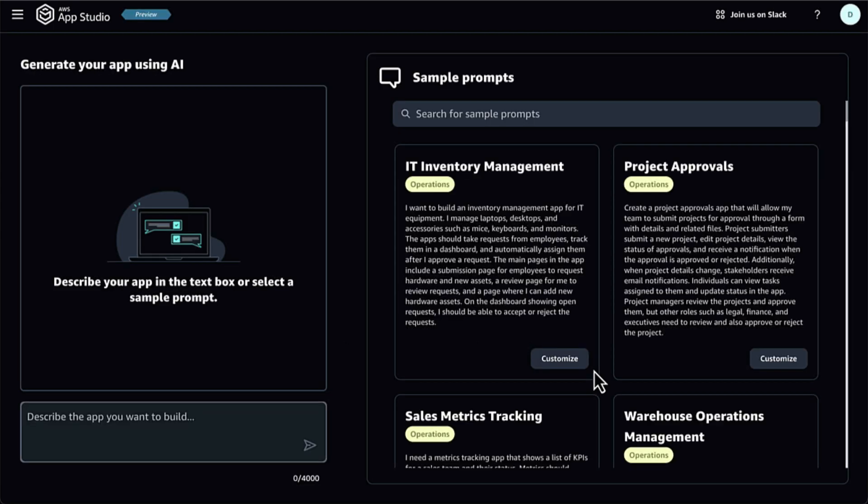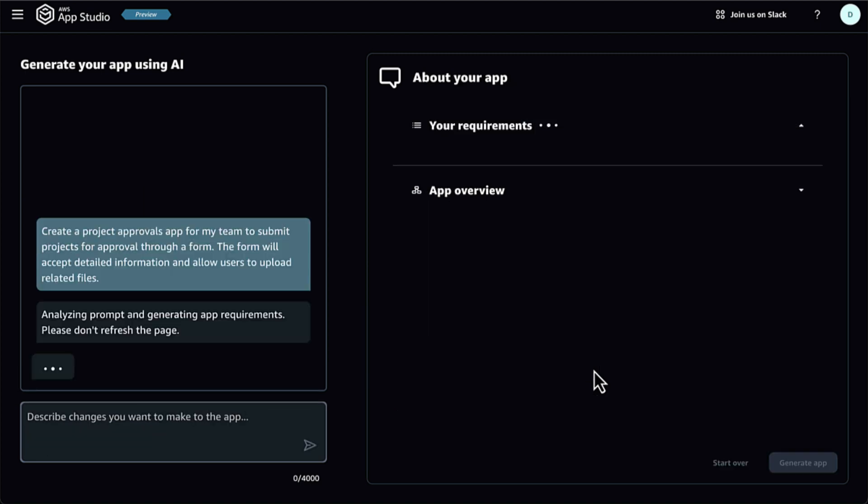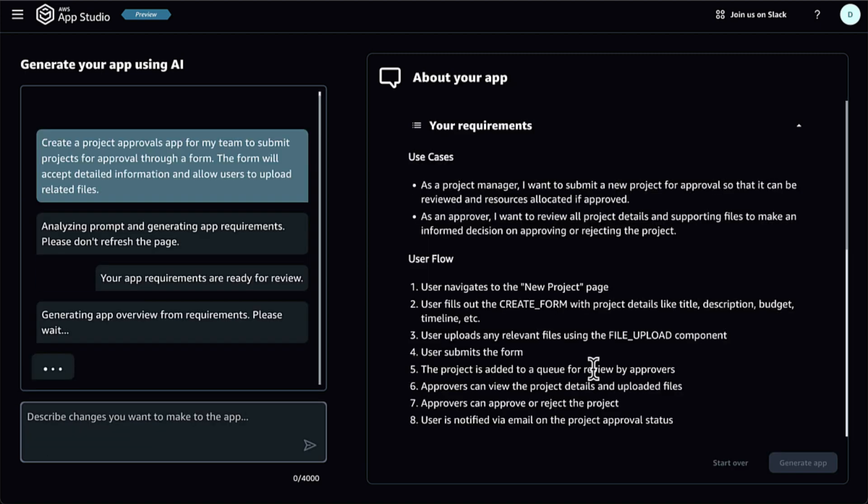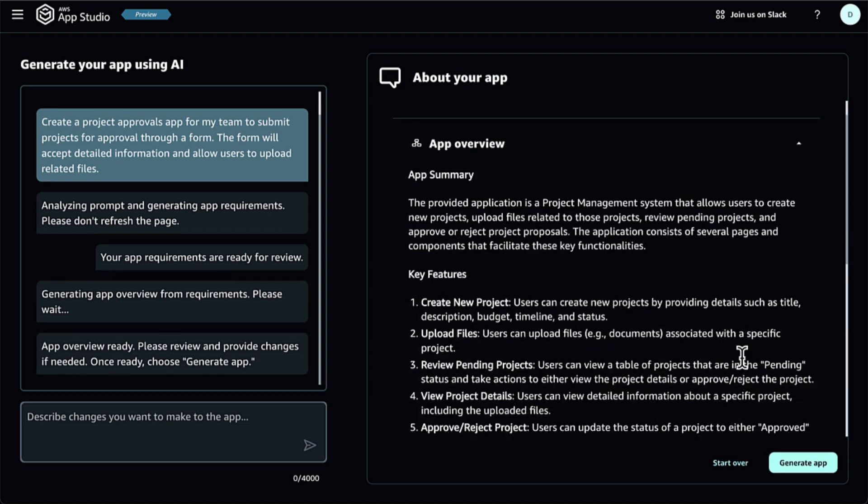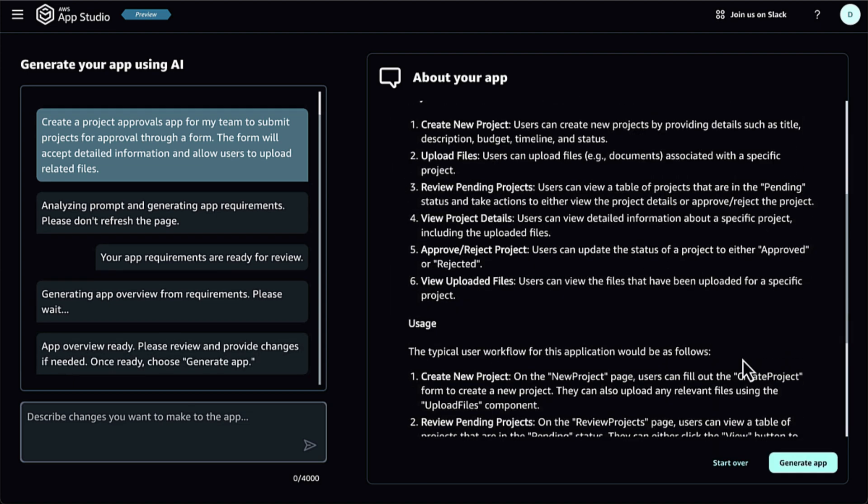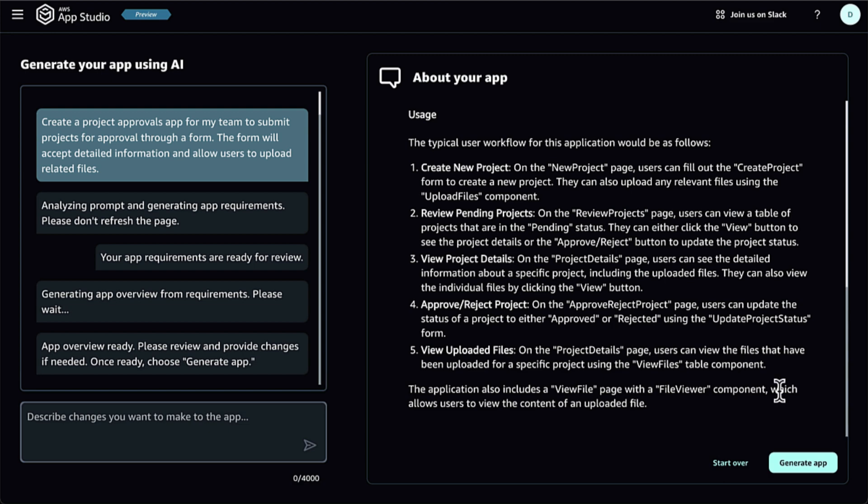On the Builder Hub page, I select Create App. I give it a name, and there are two options for me to build the app: Generate an app with AI or start from scratch. I select Generate an app with AI. On the next page, I can start building the app by simply describing what I need in the text box.